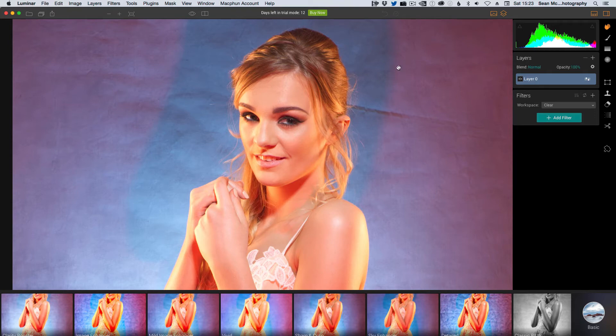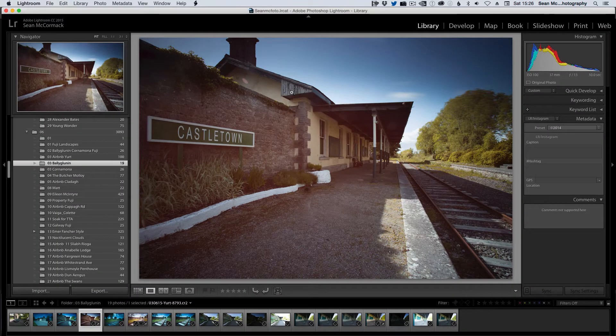So now I'm going to restart Lightroom, but I'm going to do it off camera as such. So I've restarted Lightroom.